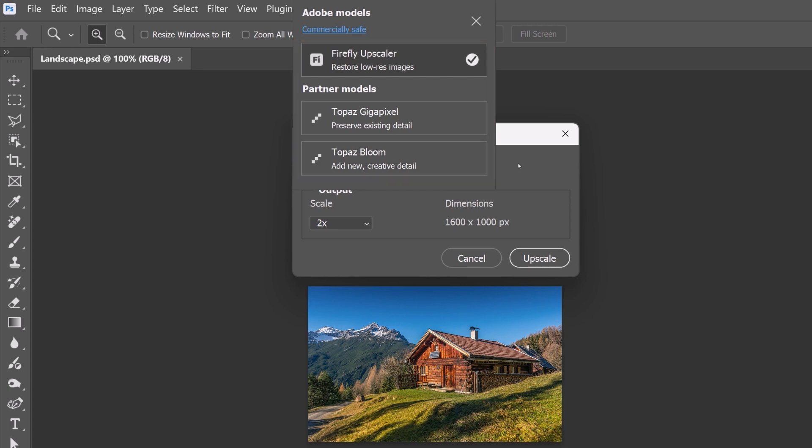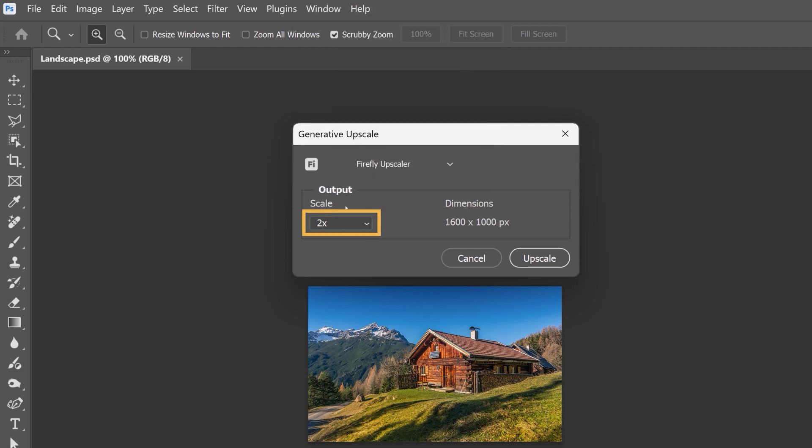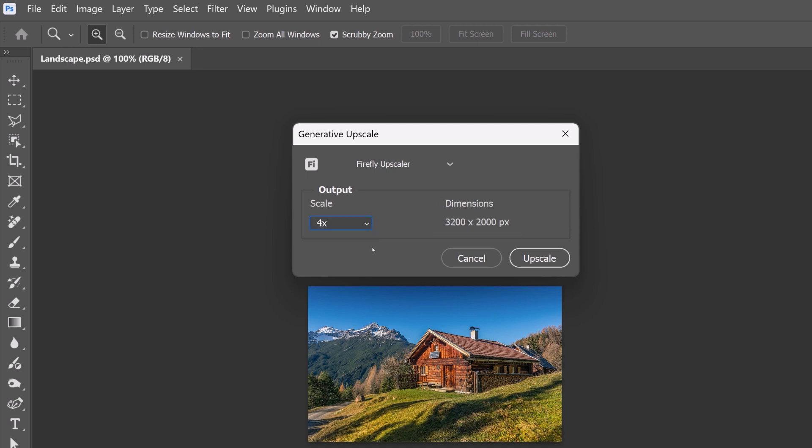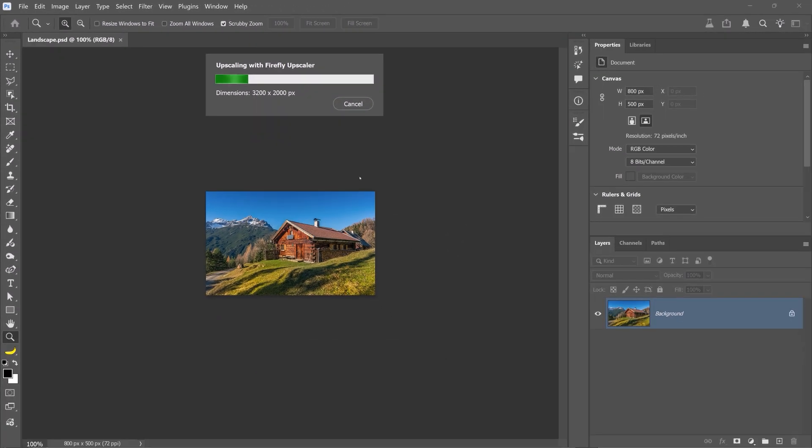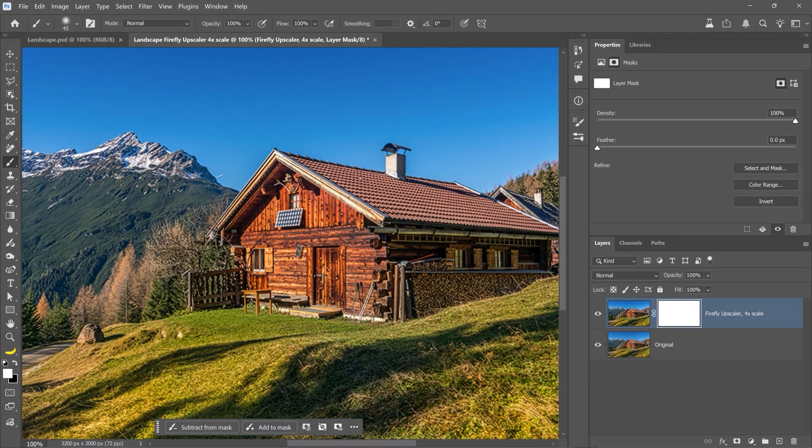We'll begin with the Firefly Upscaler, a solid choice for restoring lower-resolution photos. I find that it does a great job with landscapes. Then, choose an output size, either 2x or 4x. The output dimensions are shown on the right. For this example, choose 4x. Now, click Upscale, and Photoshop will create a new document with the generated image.